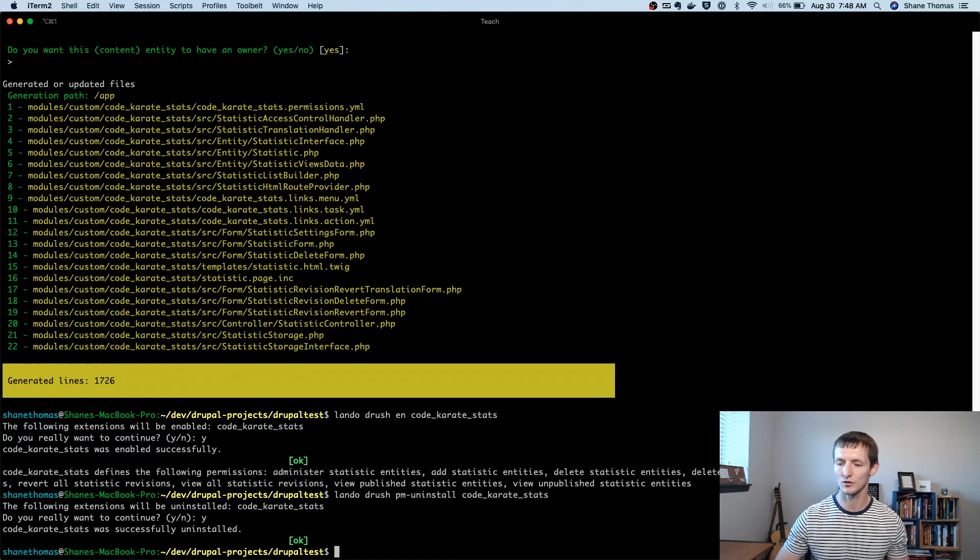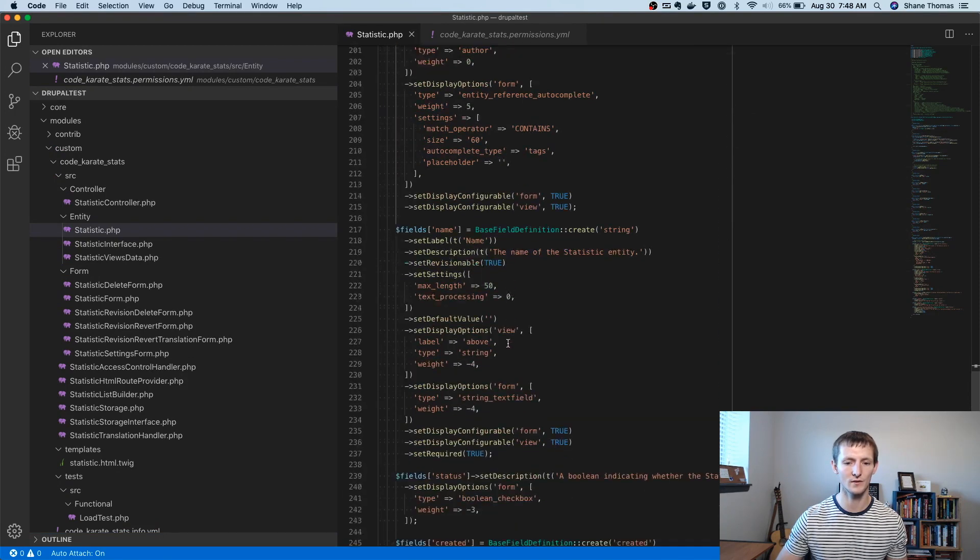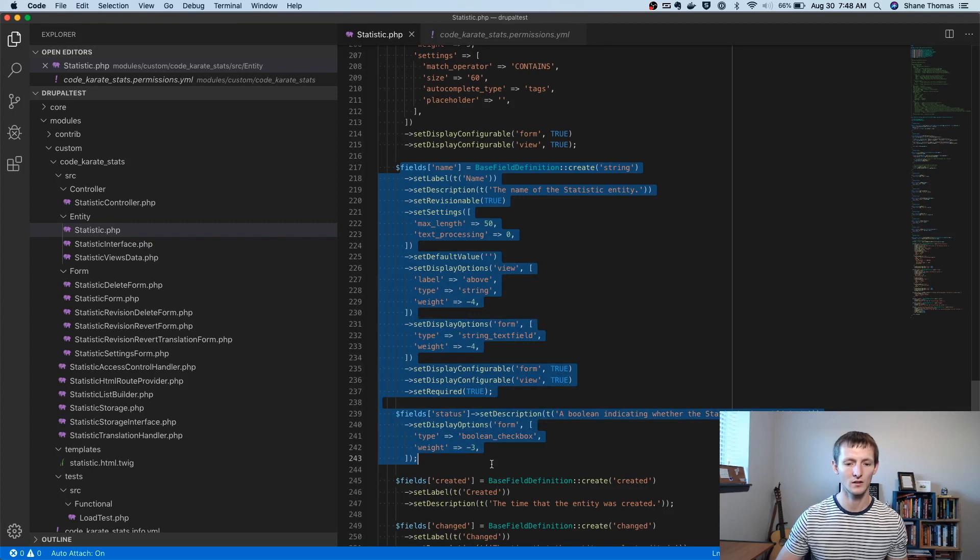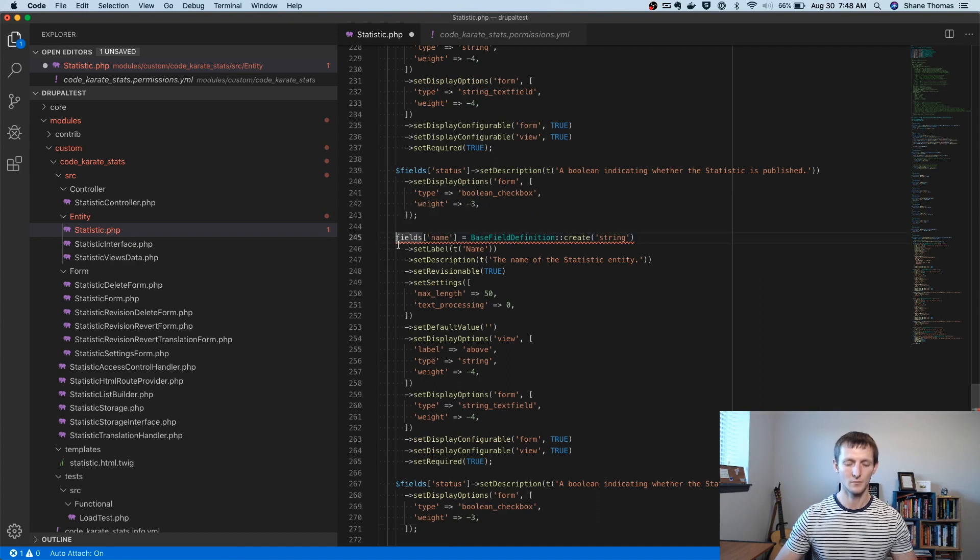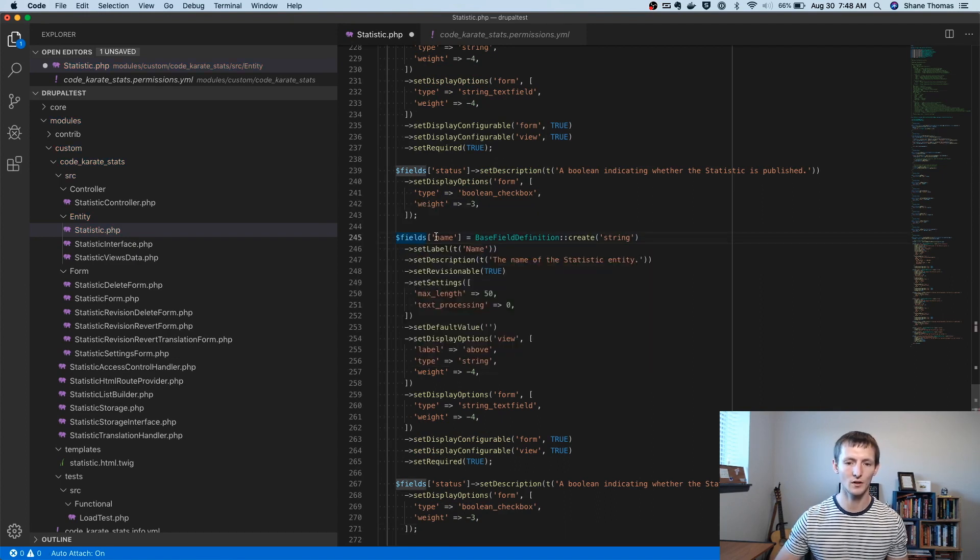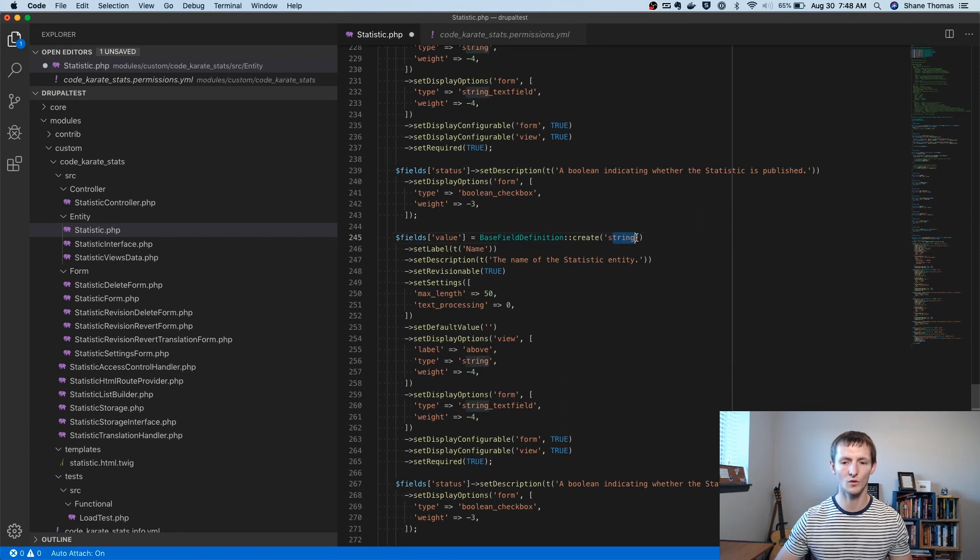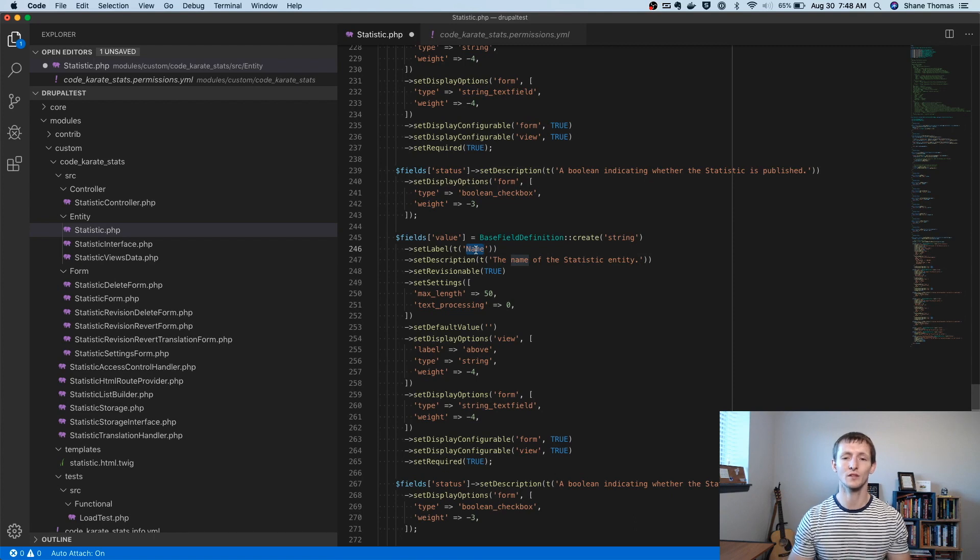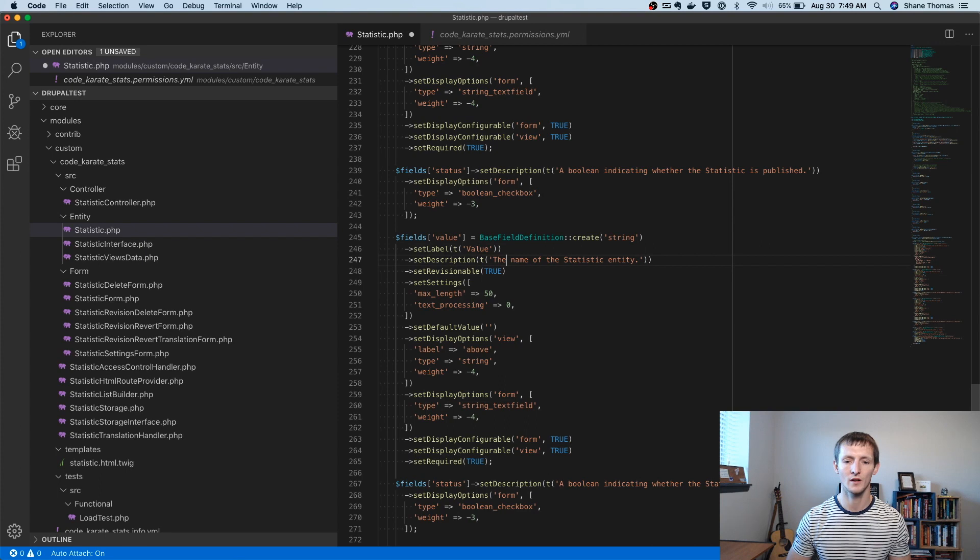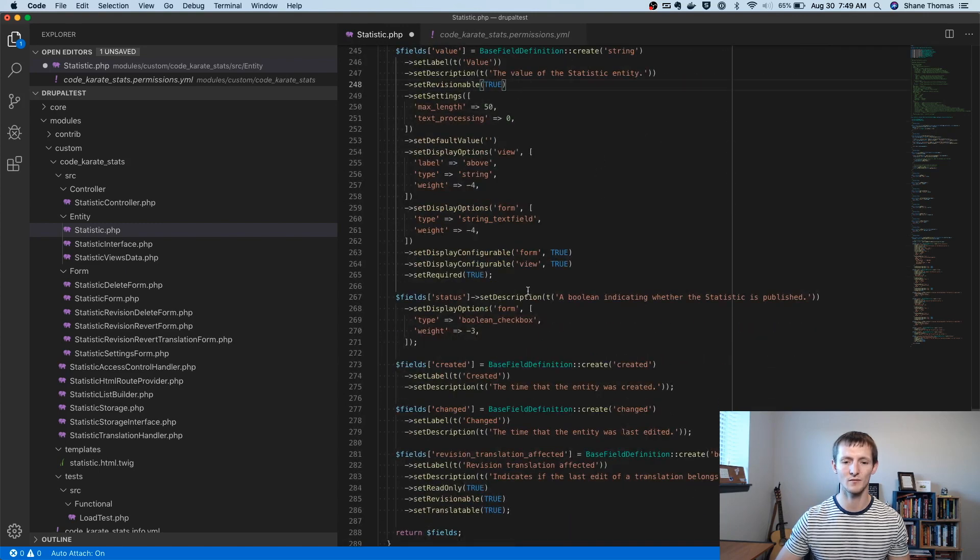Let's go back to our statistic.php file. And we're going to look here. So first, there's a user ID field, then there's a name field. I'm just going to copy this name field and put it right below. Missed dollar sign there. And I'm going to call this value because each statistic is going to have some kind of value. I could make this a decimal field or an integer field or a float field. Most likely I'd make it a decimal, but I'm going to actually keep it a string because I want to be able to put some text behind it. I could separate this into two fields. You'll see why it's just easier for me to do it in one. I'm just going to change a few things. So we're going to set the label to value, the value of the statistic entity.